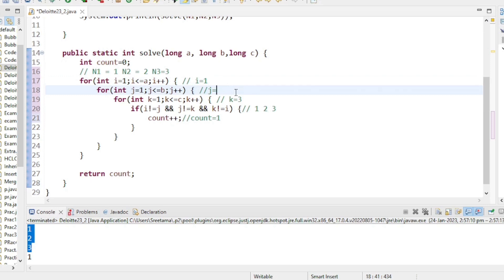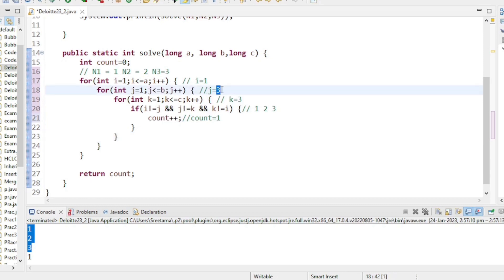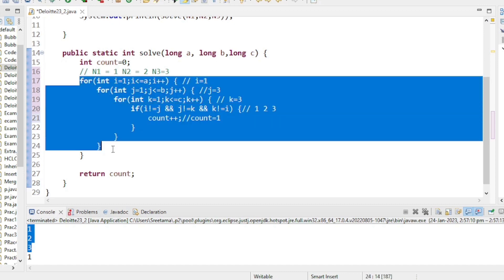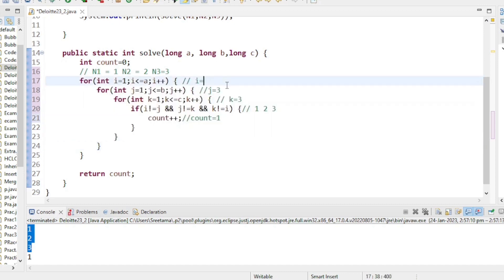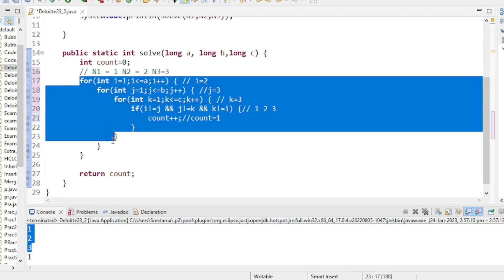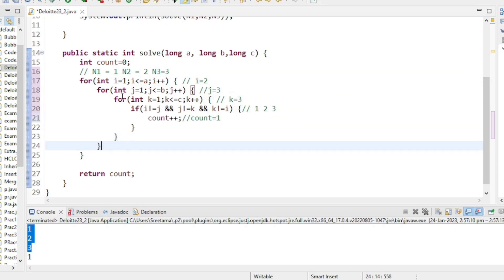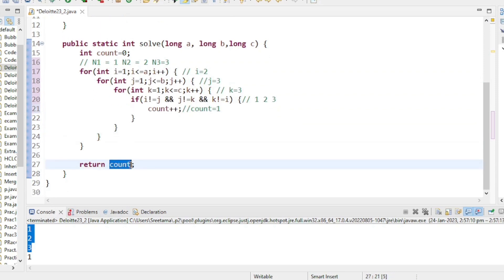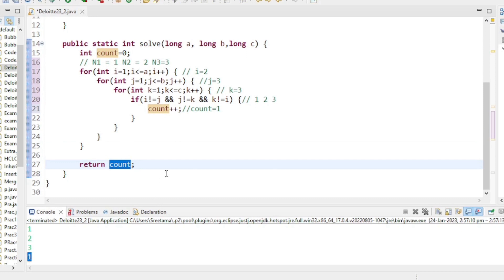j becomes 3 but that exceeds b=2, so the j loop exits. i increments to 2 but that exceeds a=1, so the outer loop also exits. We print the count value, which is 1.